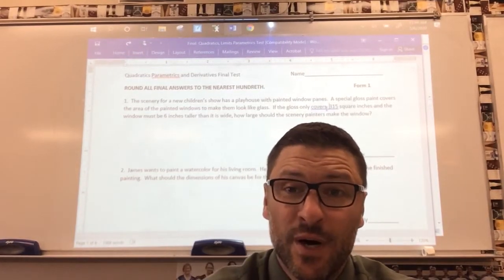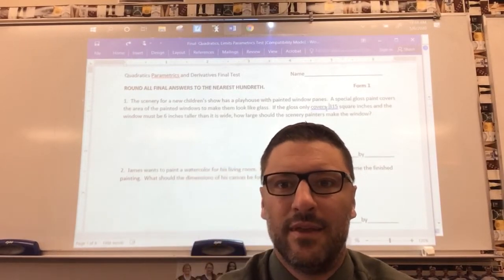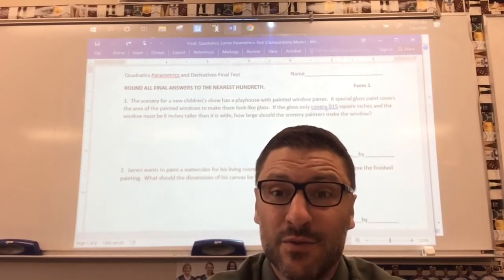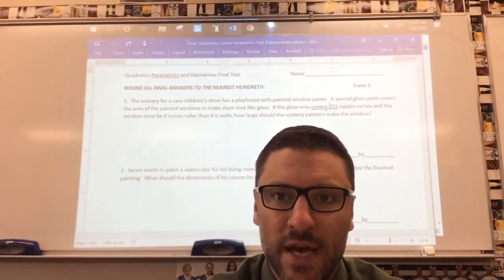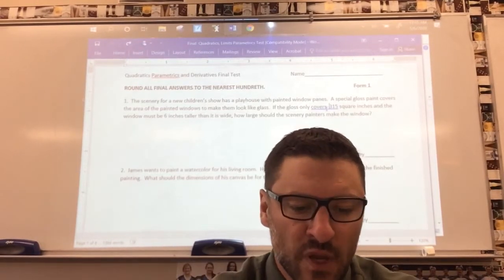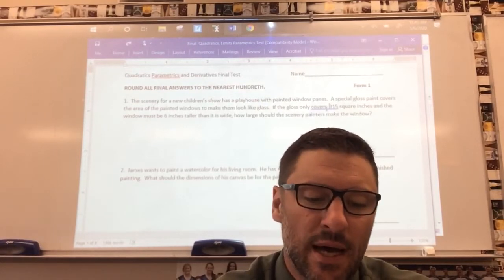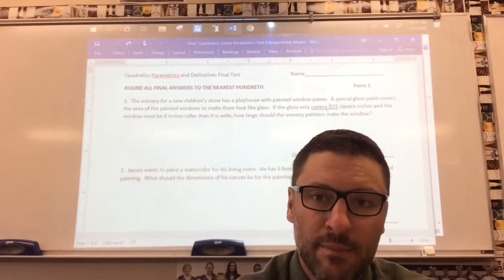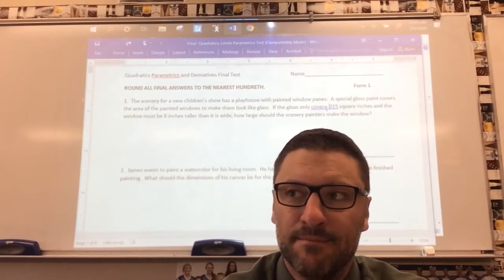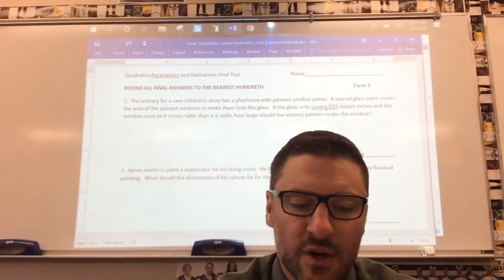This is a video on your final. Because of the virus and everything going on, I'm going to help you set up your final problems. These are the actual problems you will be doing. If you download the document you will see these as your problems. What you need to do is follow along with me — I'm not going to give you the answers, but I'm going to help you with the setup. If you've watched the other videos on vertical motion, quadratics, and parametrics, I'm hoping this is something you can do with the setup.